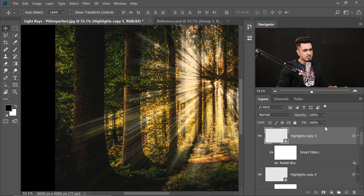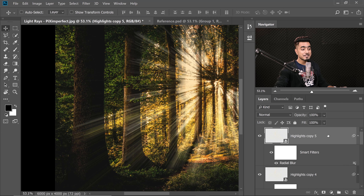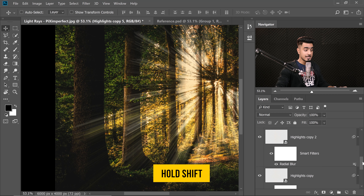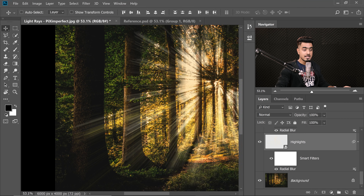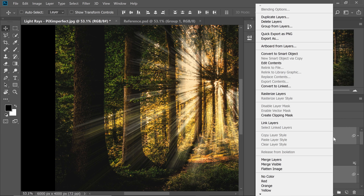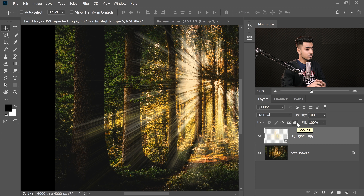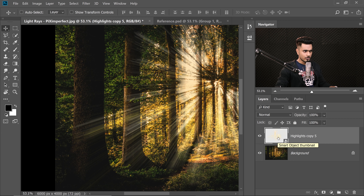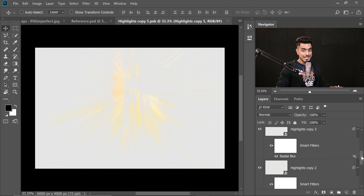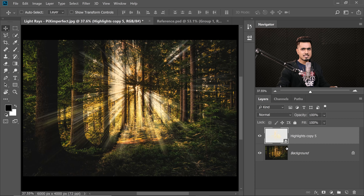We need to add collective blur effects. Rather than merging destructively, group all the layers into a Smart Object. Select the first highlight copy, hold Shift and select the bottom-most one, then right-click and select Convert to Smart Object. All layers will group into one Smart Object. Double-clicking the thumbnail will open all those layers in another document. Name it 'Highlights.'